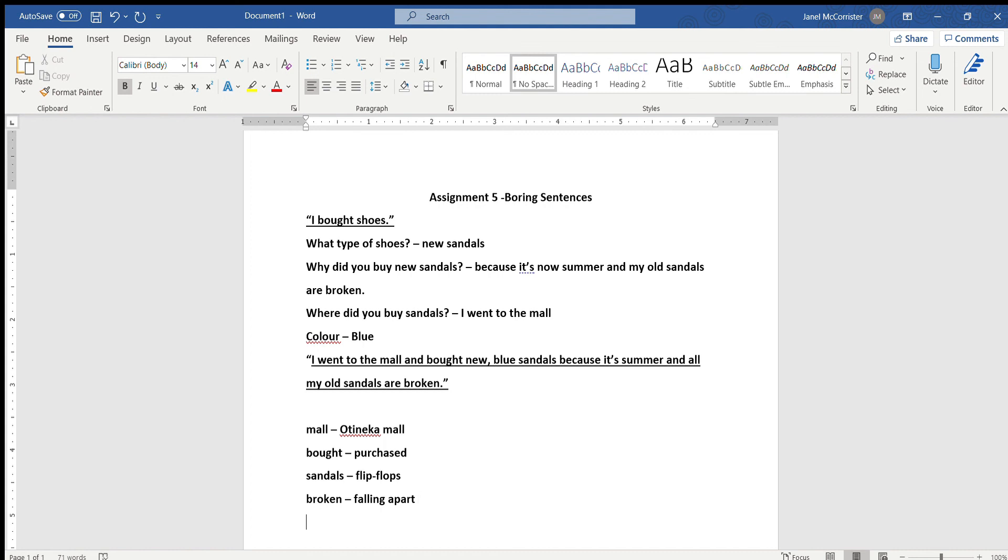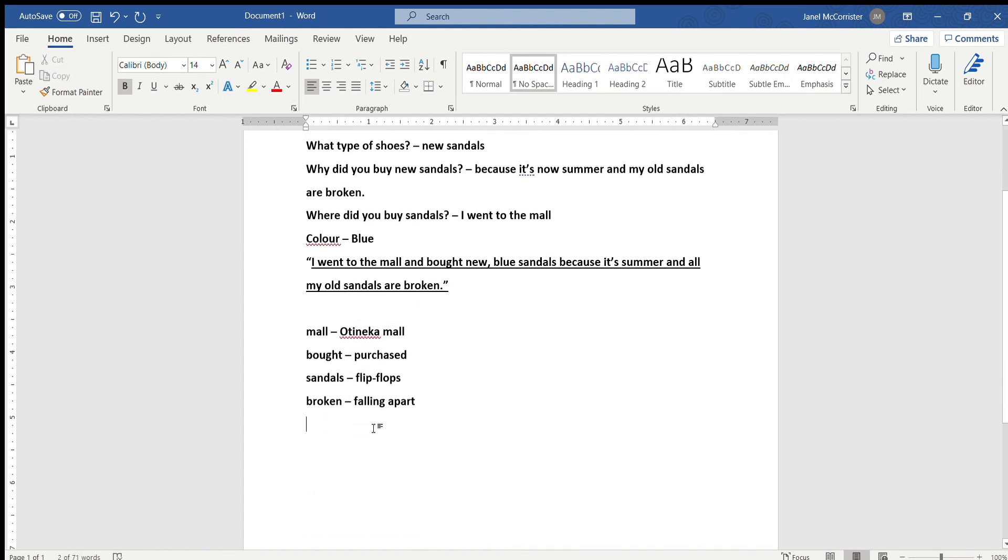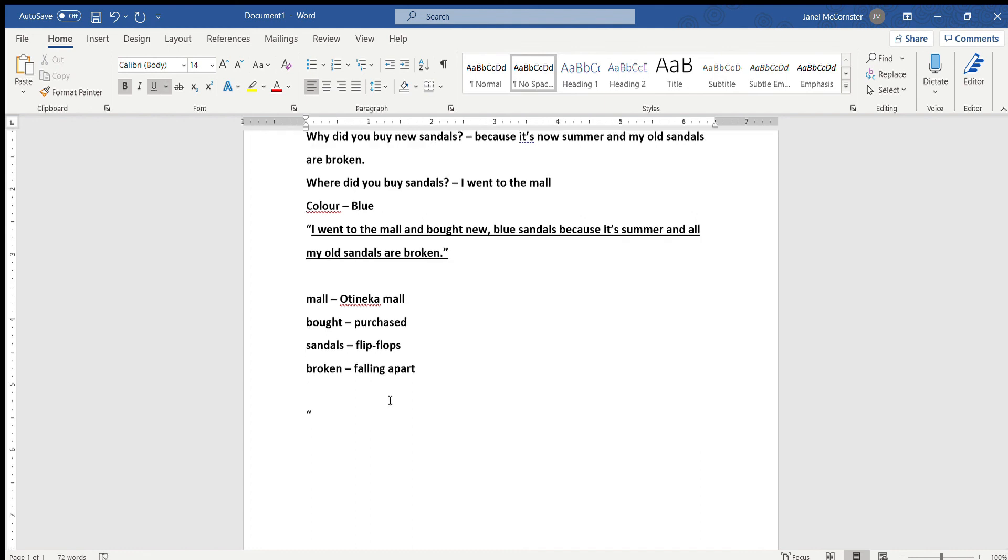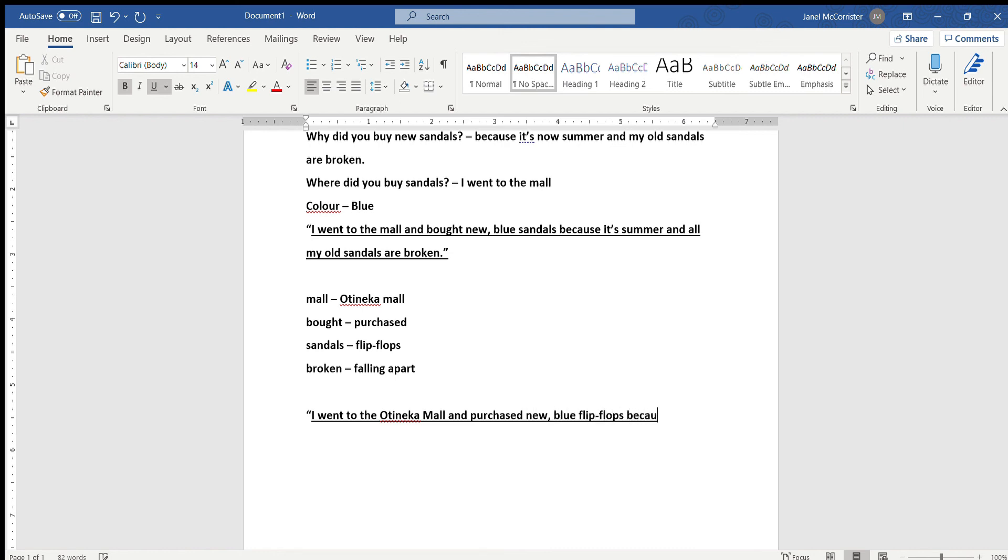So now what we're going to do is just take these new words that we picked and add them into our sentence that we already made. Alright. So I went to the Otenaki mall and purchased new blue flip-flops because it's summer and all my old sandals are falling apart.